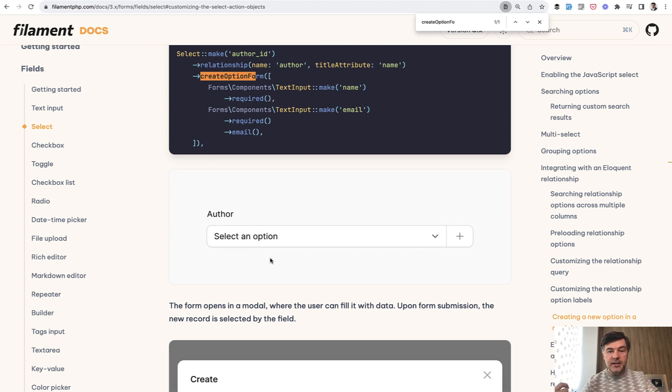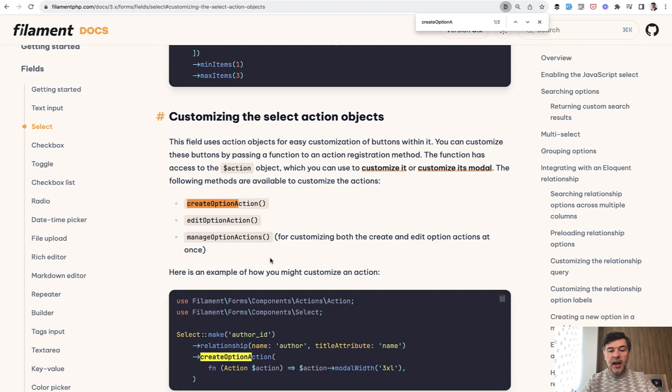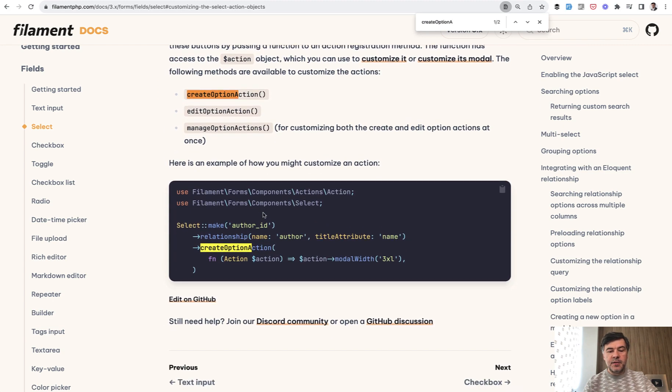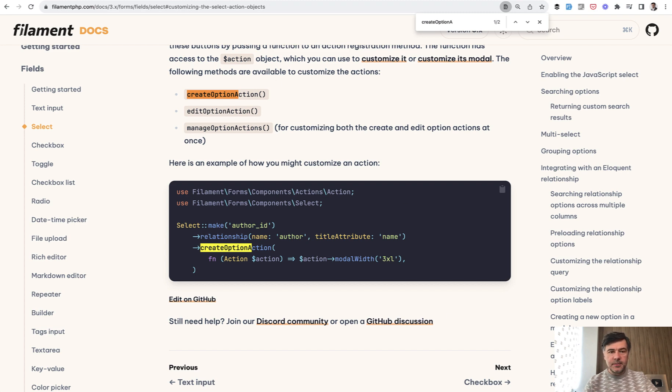But there's also create option action, which allows you to customize some things on top, like model window, slide over, and stuff like that.